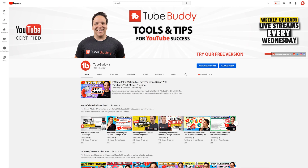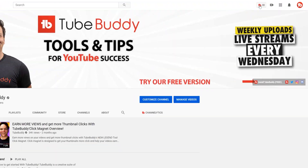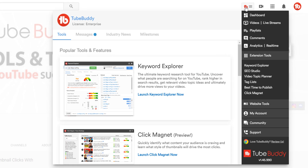We're going to dive right into the TubeBuddy dropdown menu. Once you've installed TubeBuddy and signed in, you'll see the full TubeBuddy dropdown menu on the desktop. This is where all the TubeBuddy tools can be accessed from, and we'll cover where you can start.